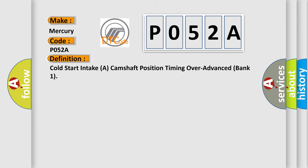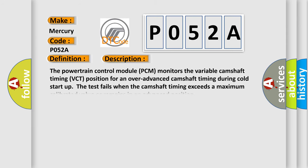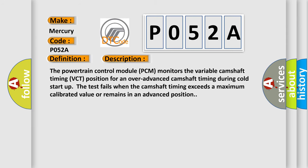And now this is a short description of this DTC code. The powertrain control module PCM monitors the variable camshaft timing VCT position for an over-advanced camshaft timing during cold start-up. The test fails when the camshaft timing exceeds a maximum calibrated value or remains in an advanced position.